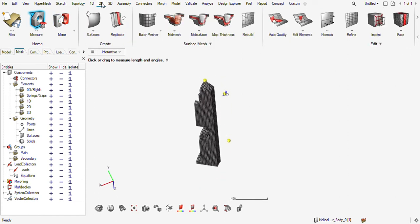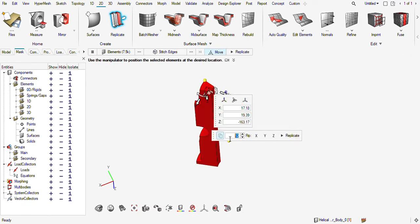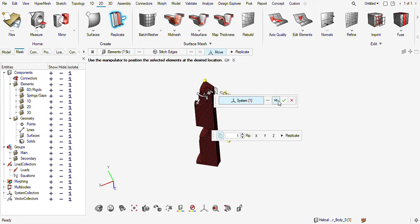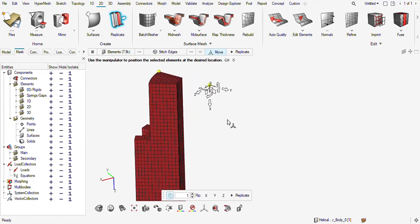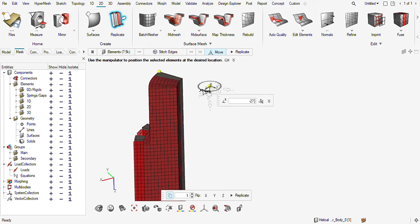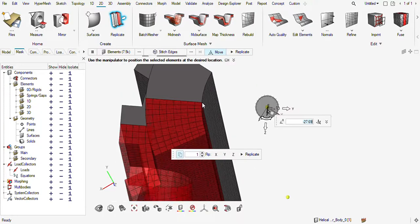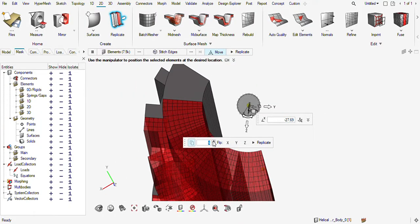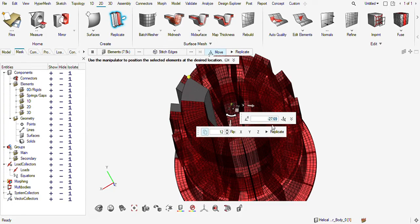I will go to the replicate option. I will choose this mesh and use the move tool — firstly do this one, then define the local coordinate system. When this local coordinate system is set, I just need to rotate this to 27.69 degrees. You can see it is almost perfect. Now I need to increase the flips and replicate.